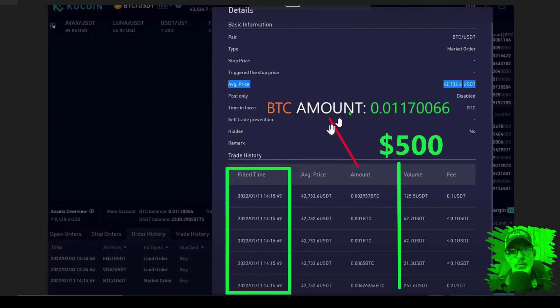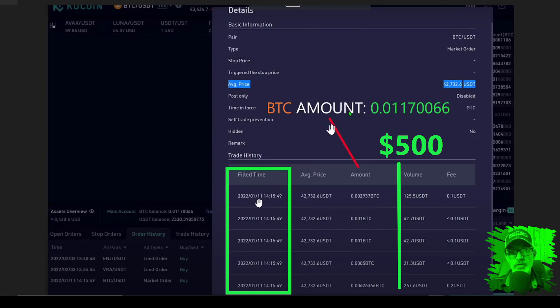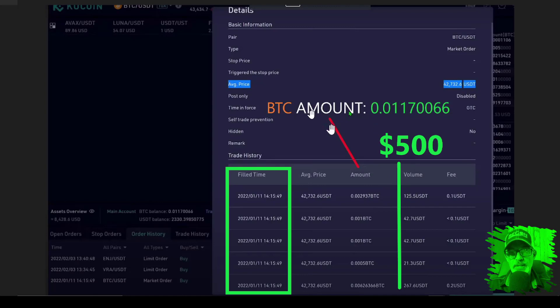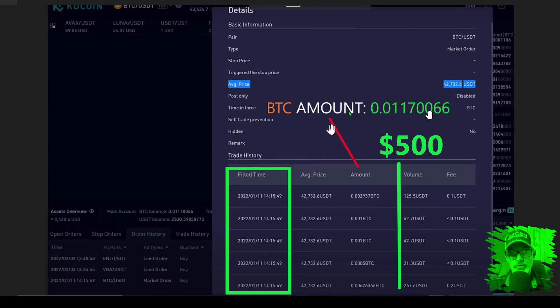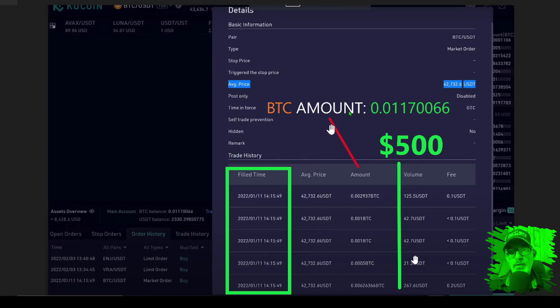We will start with the buy and hold strategy. You can see back on January 11, 2022, I invested $500 into BTC which equaled 0.01170066 BTC. You can see all the transactions down here below, and when you add it up that $500 equaled this amount of Bitcoin.